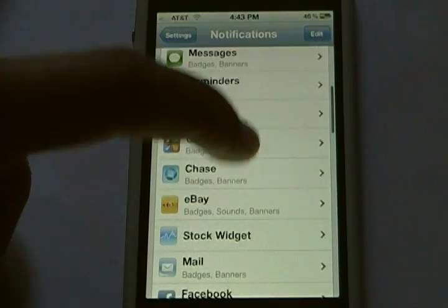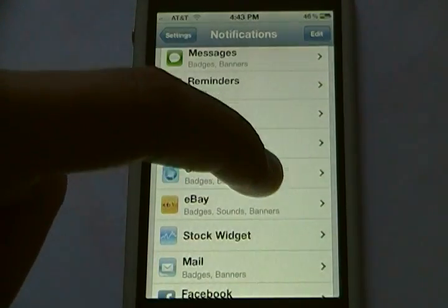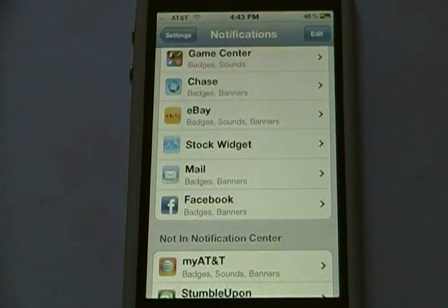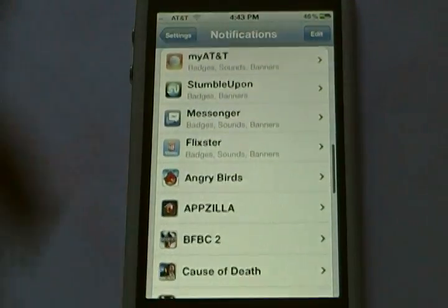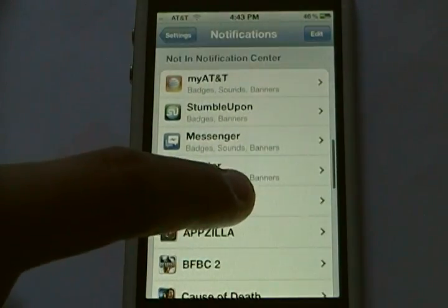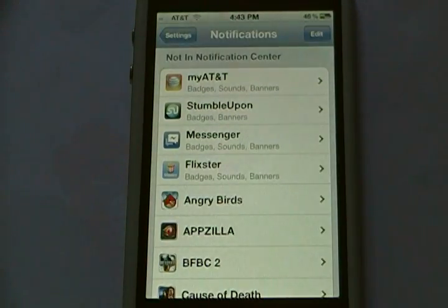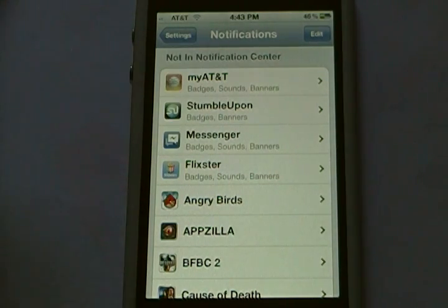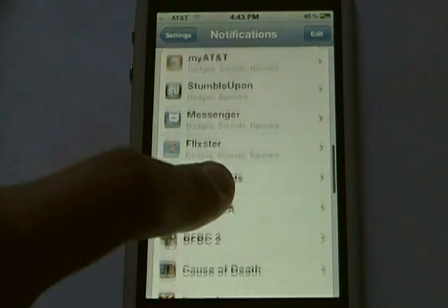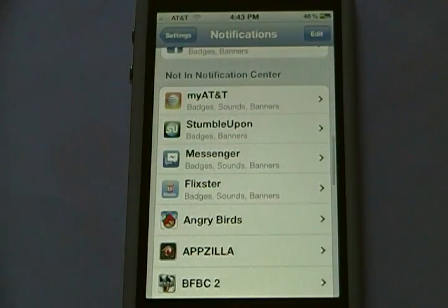Here it's going to give you a list labeled 'In Notification Center.' These applications are already all in Notification Center. And then beneath that, it's going to give you a list of all the applications that aren't in Notification Center but still use push notifications.